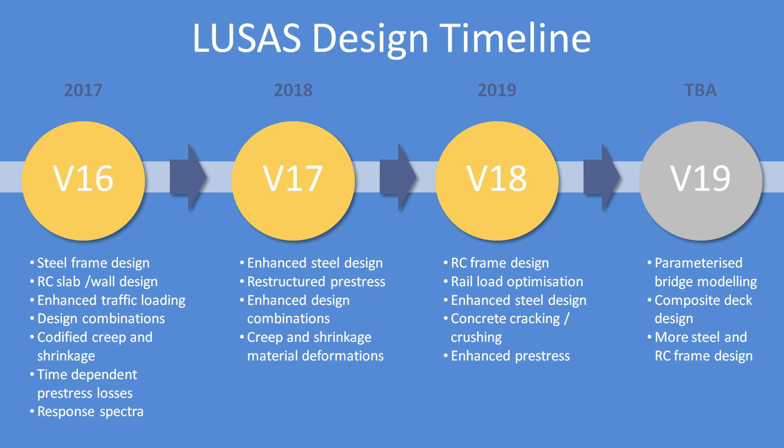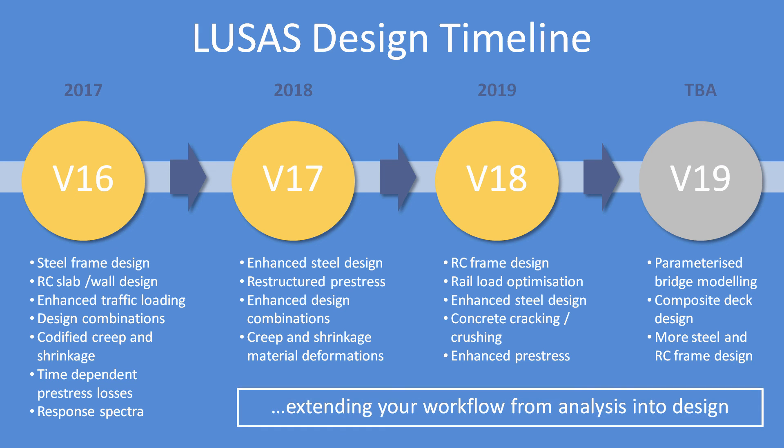Version 19 will include steel and concrete composite deck design to the American AASHTO code, along with a parametric bridge modeling facility to make constructing those bridge deck models much easier.